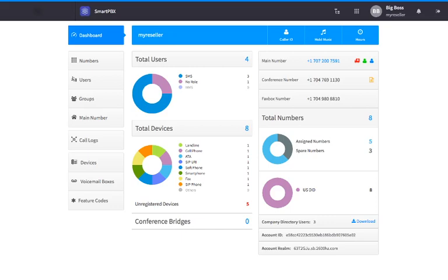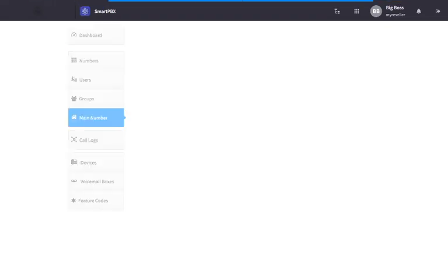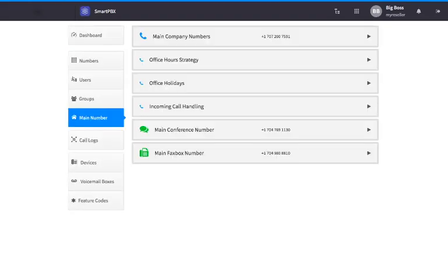From the Smart PBX dashboard, click on the main number tab on the left-hand side of your screen. Then click incoming call handling.